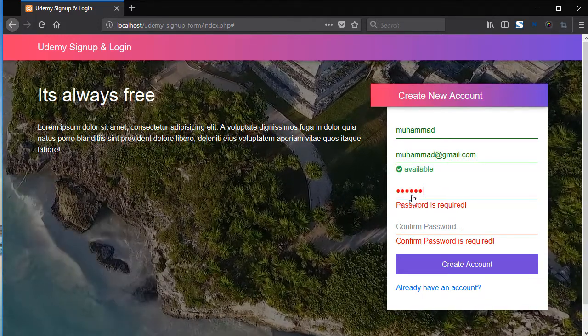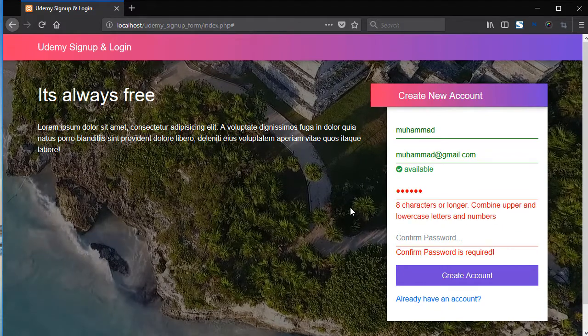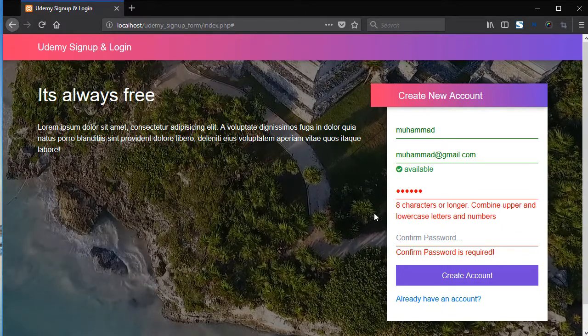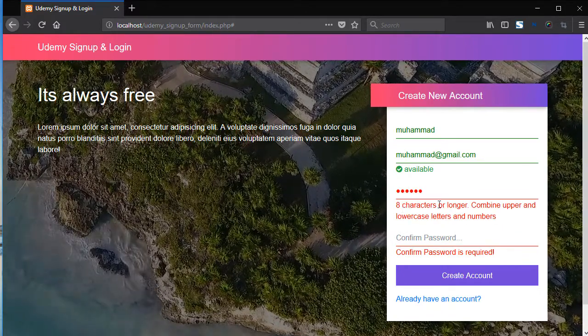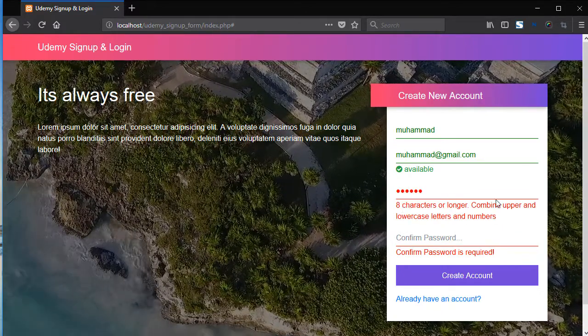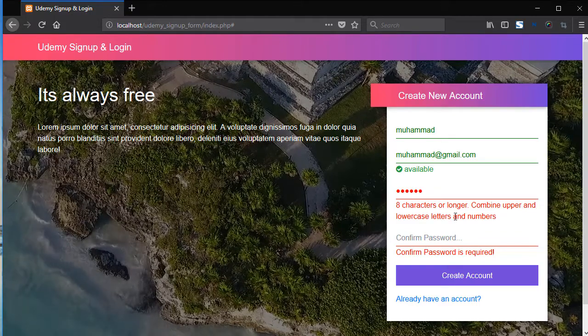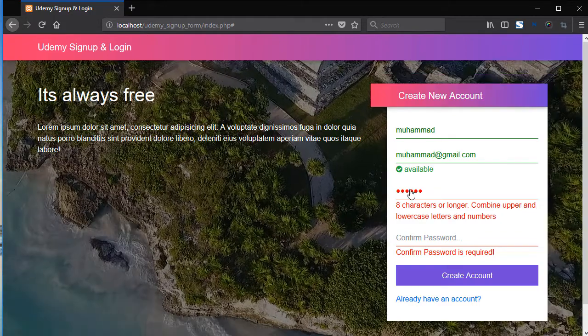Now add here the password. Let's say Shaqeel. Now we have the error. Add characters are longer. Combine upper and lowercase letters and numbers.